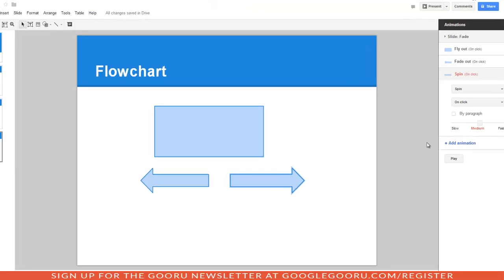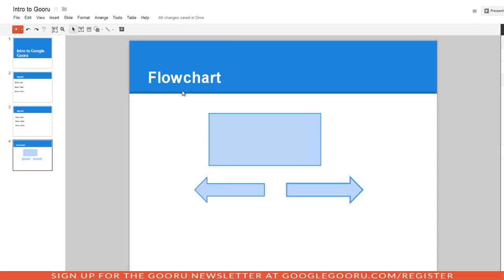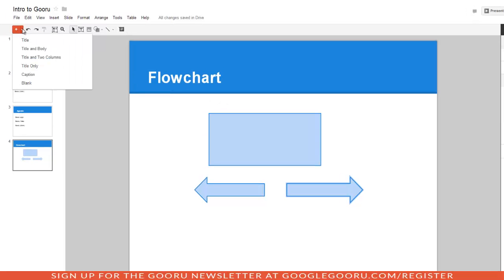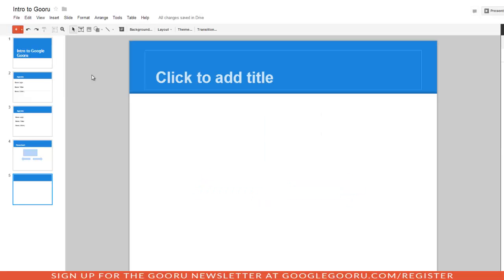Now, let's add a slide. You can add a slide by clicking on this plus button. And you can also click on this arrow button and choose the layout of the new slide. So, I want to do title only.